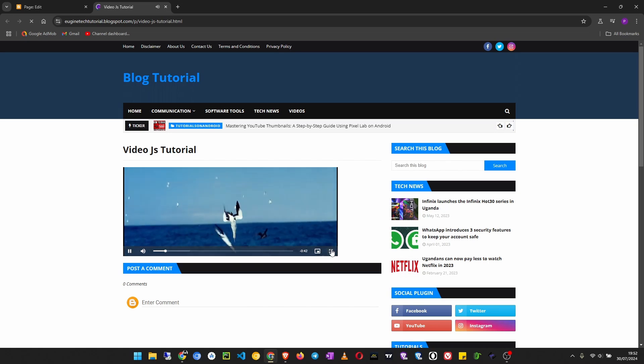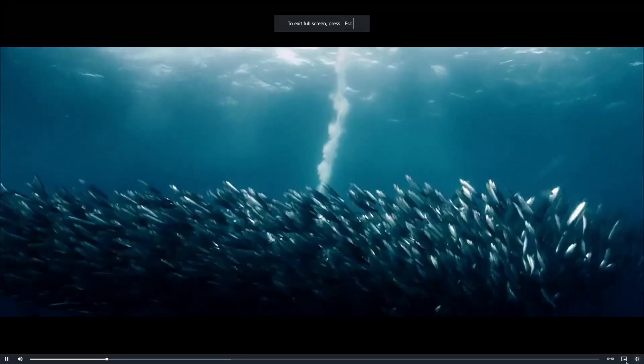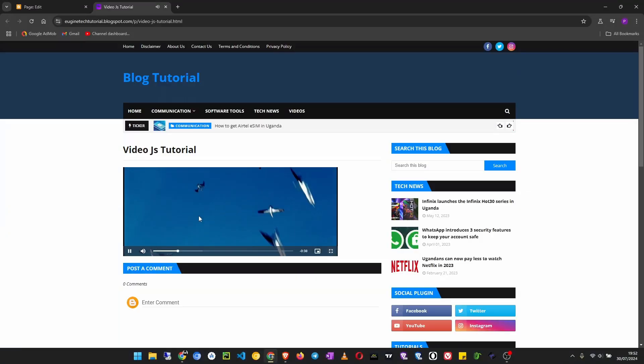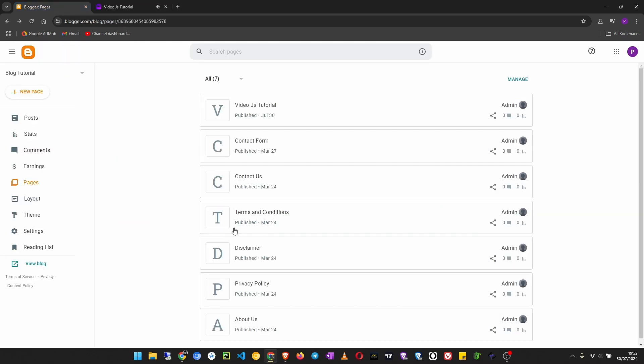Refresh this page, and as you can see the player is working fine. Can also go full screen. Yeah, so that is it.